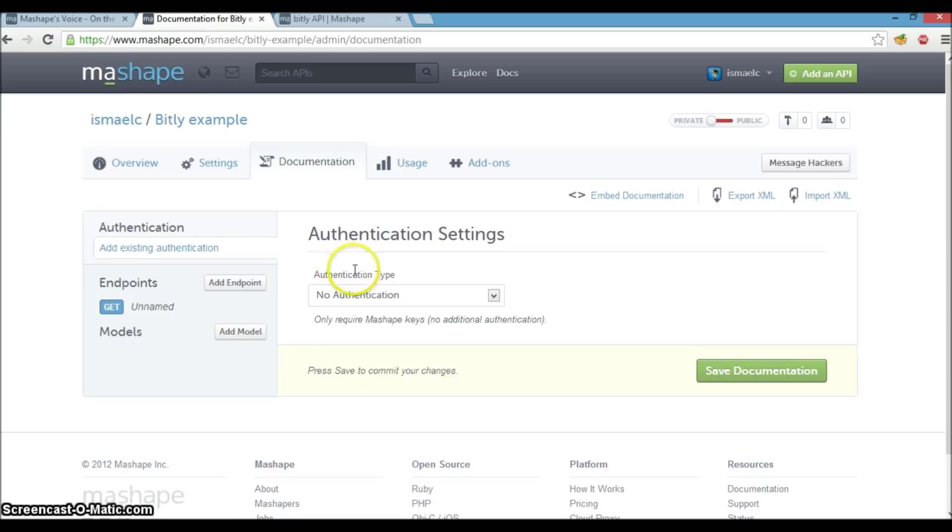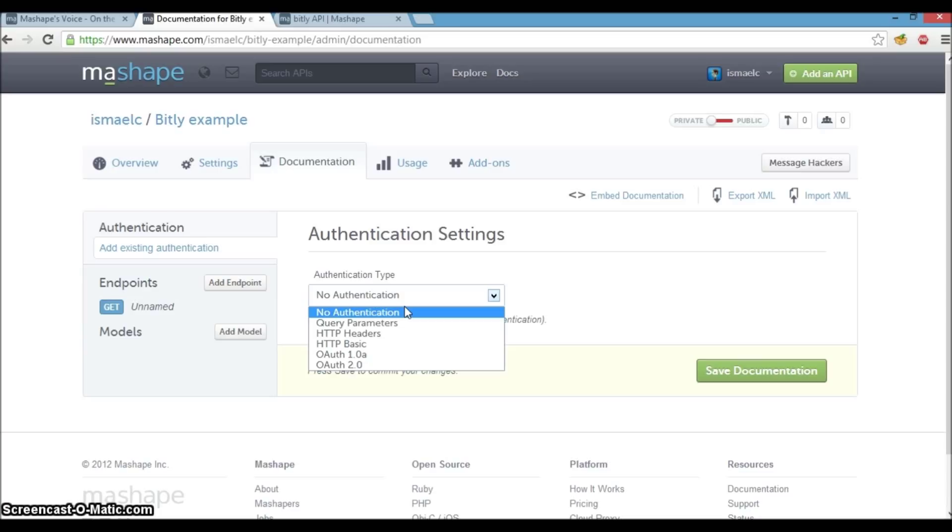The authentication section provides us with several options to match the authentication required by our APIs. For our bit.ly API, we will pass a query parameter called login to authenticate.